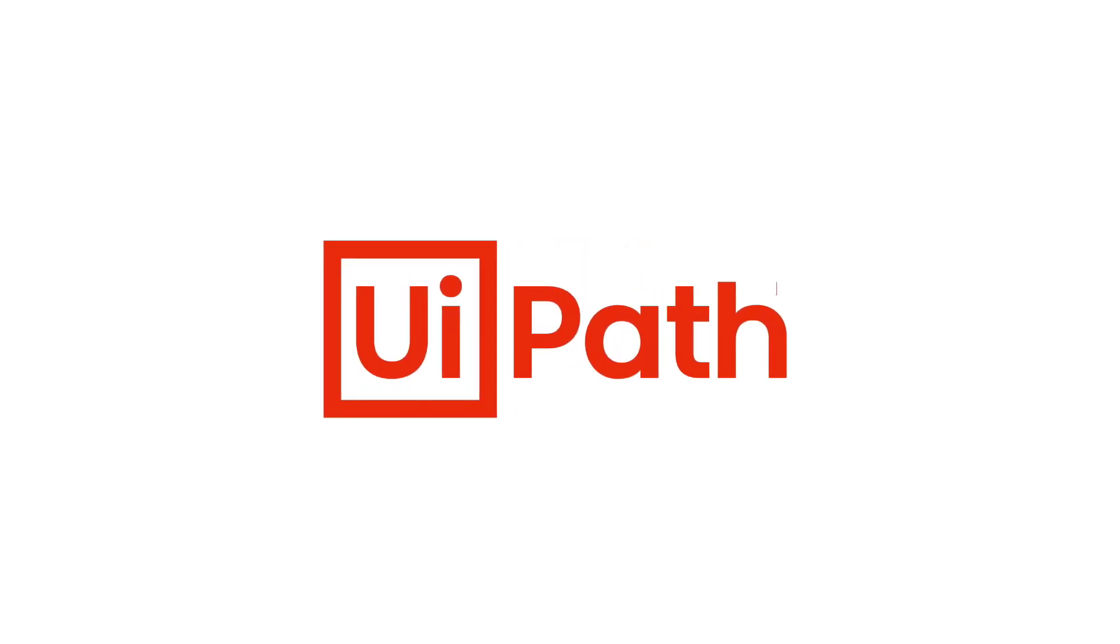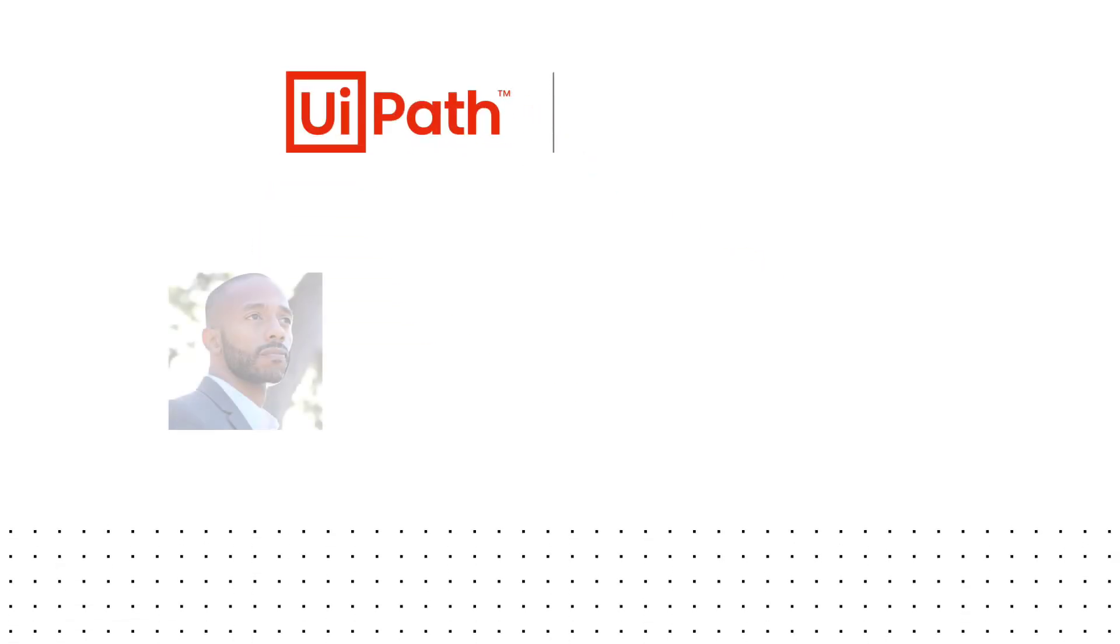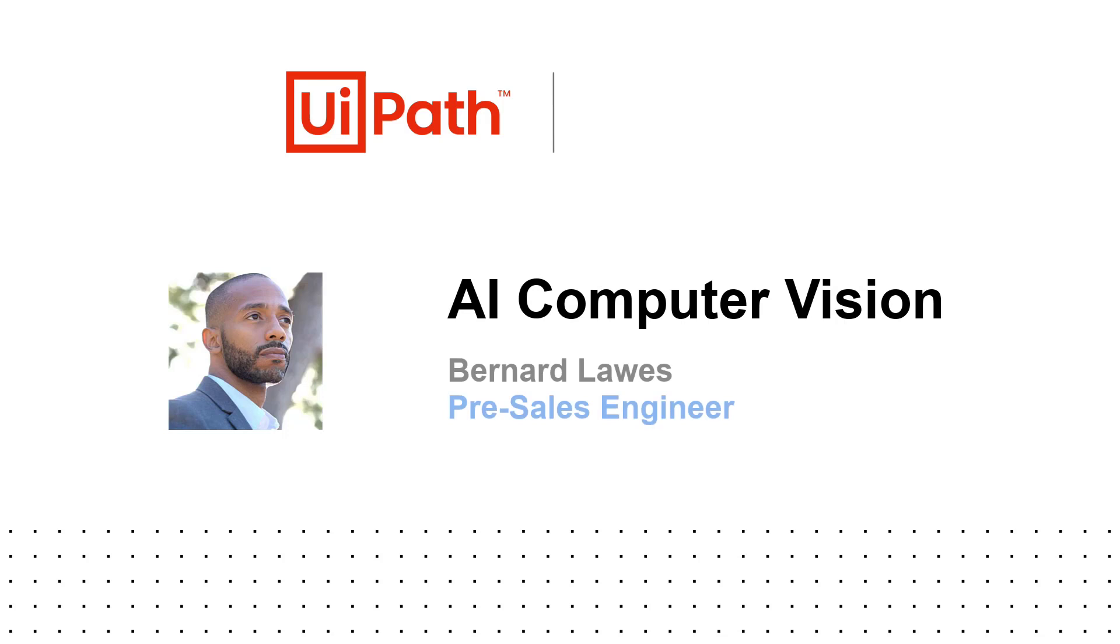My name is Bernard Laws, a pre-sales engineer at UiPath. I will demonstrate how AI Computer Vision solves one of RPA's greatest challenges, automating in virtual environments.